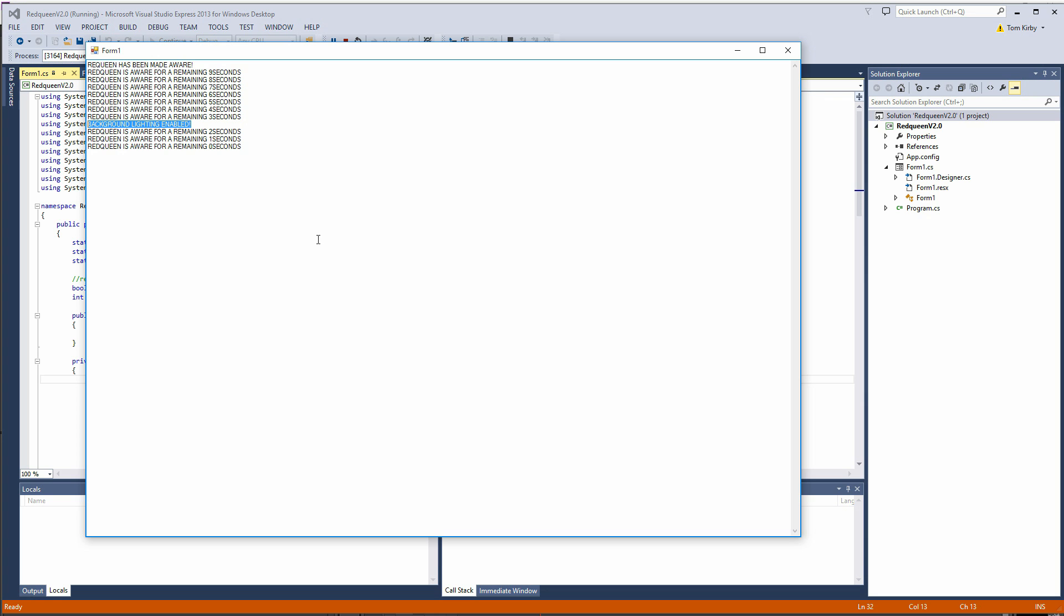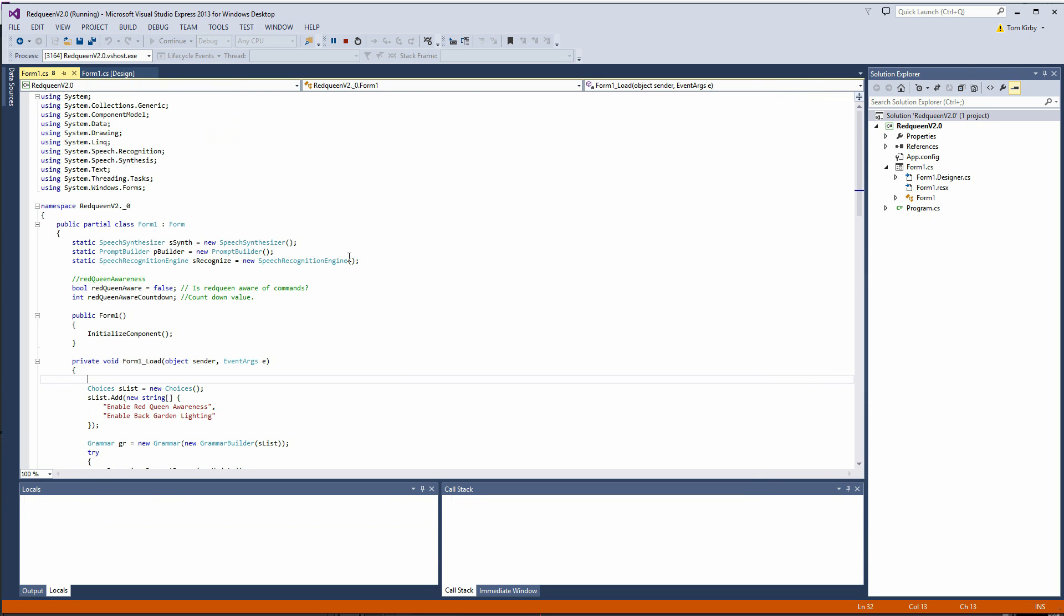This code is still in the alpha stage. I've literally only just written it and got it all working but the proof of concept at the moment seems to be working really really well.